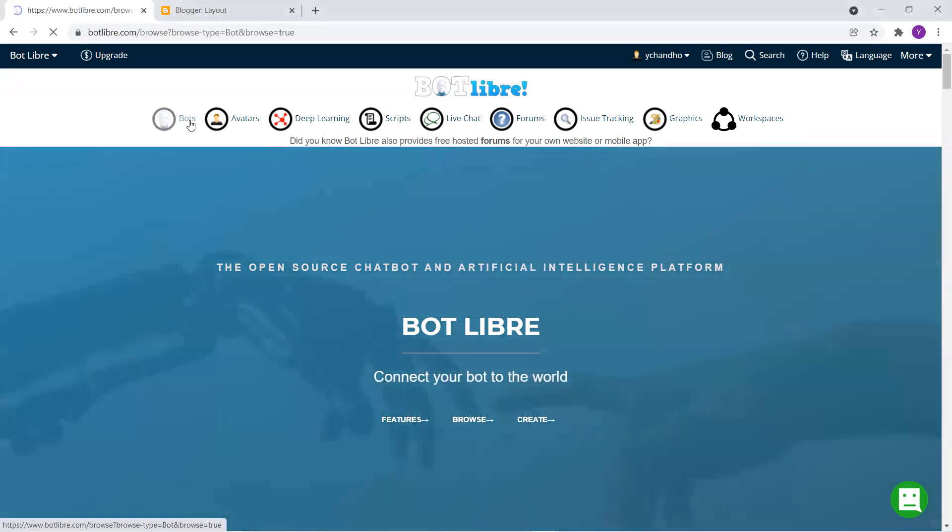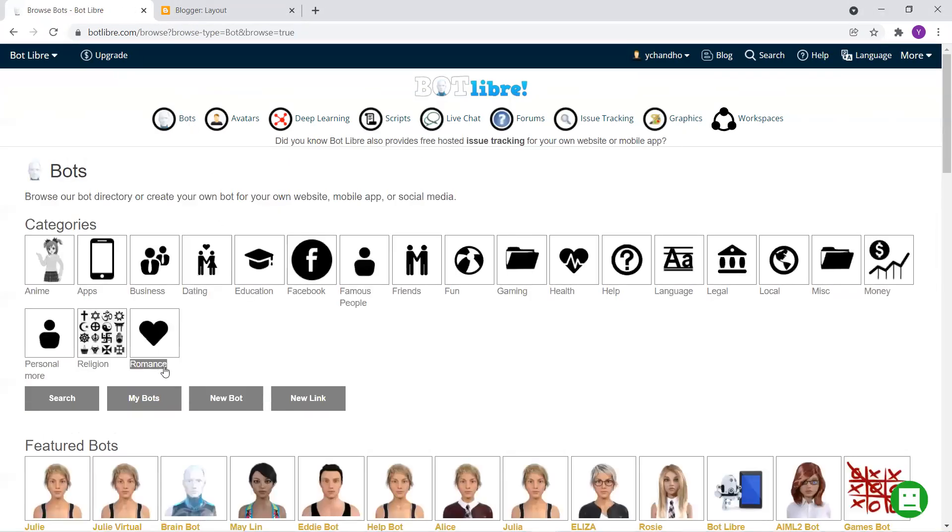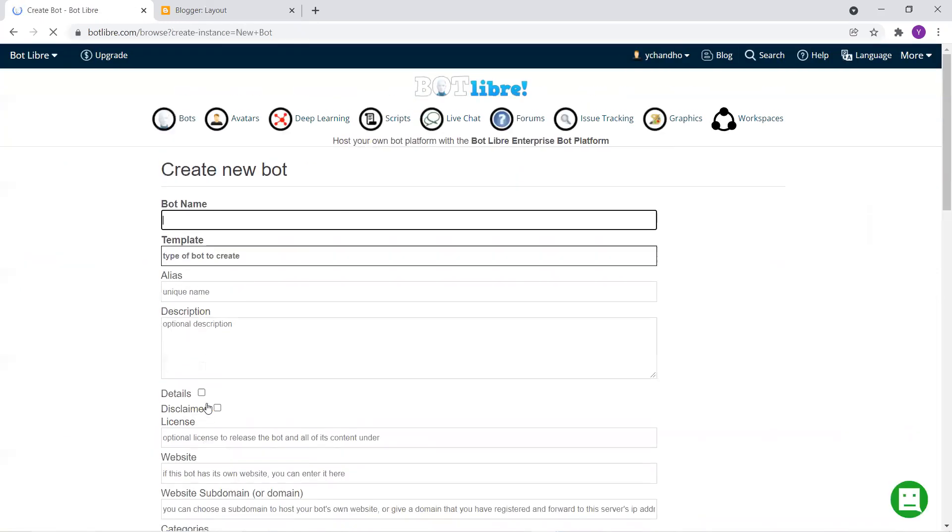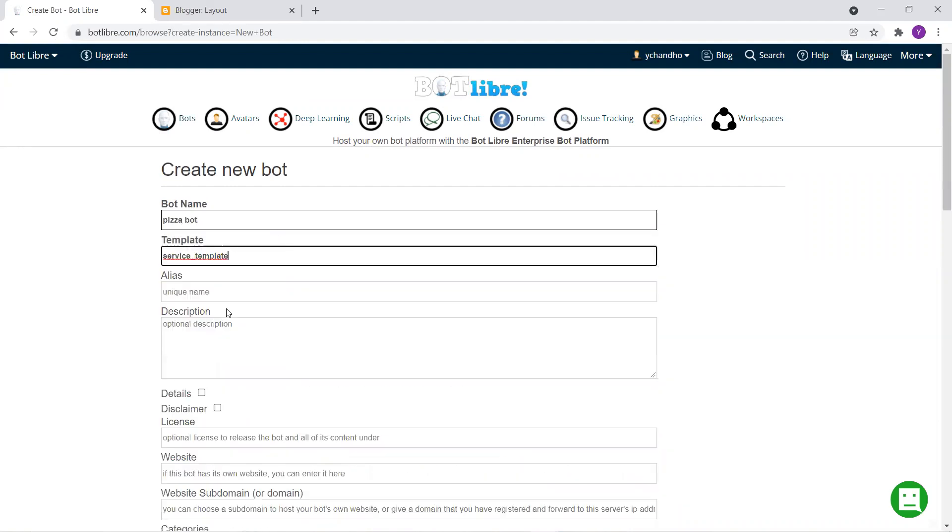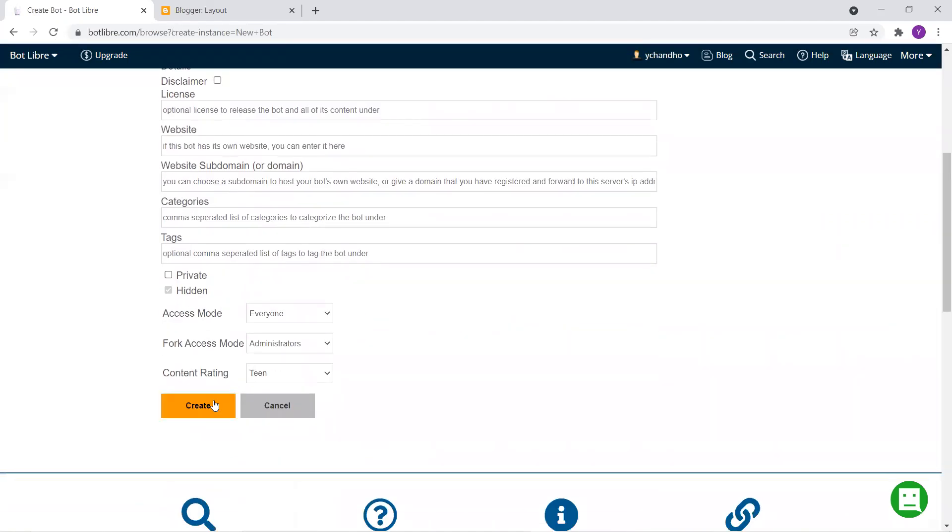So the first step is creating your own bot. You can also watch our video on how to create your own bot in 10 easy clicks. So for this video, I'm going to go with the service template and hit on create.